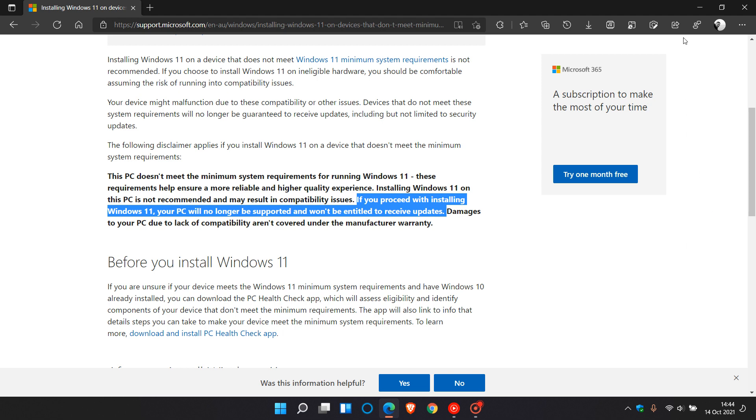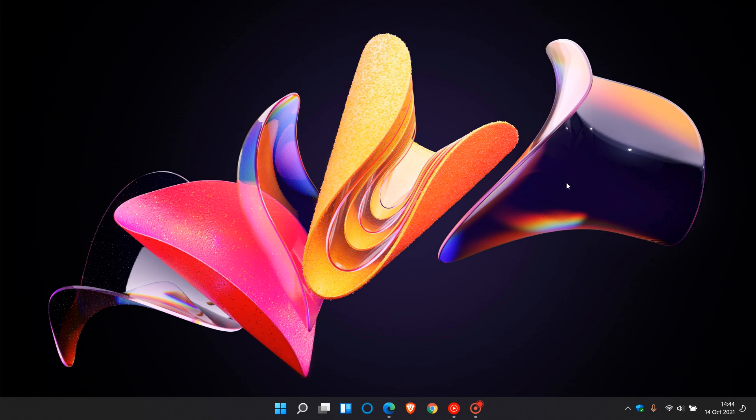I personally think that this is a good move from Microsoft, as security updates are very important to the Windows operating system, and a lot of Windows users are running Windows 11 on unsupported hardware currently.